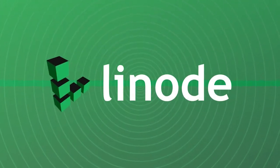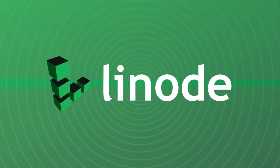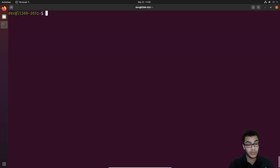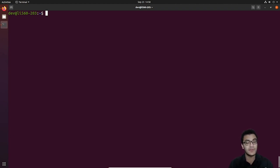Hey guys, Hackersploid here, back again with another video. Welcome back to the Linux security series. In this video, we'll be continuing where we left off, talking about configuring SSH security and securing SSH in general. We'll be moving on to actually assigning user permissions to the dev account, and I'll also show you how to disable the root account from being logged into or accessed — something you may or may not want to do based on your current setup.